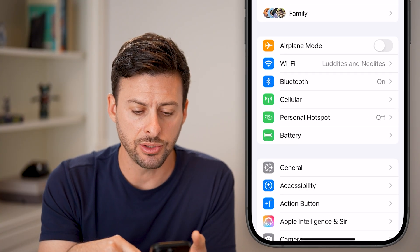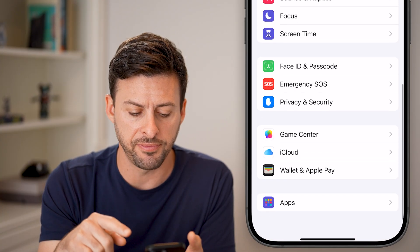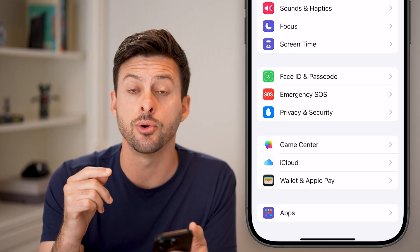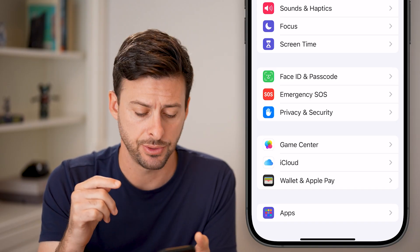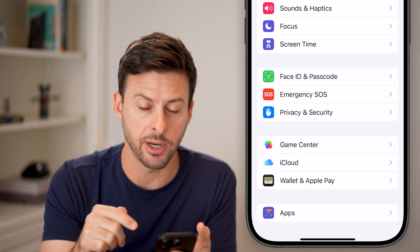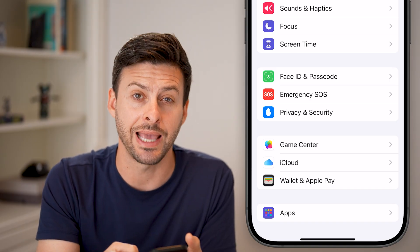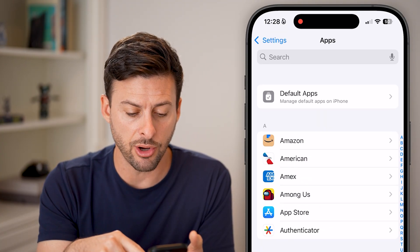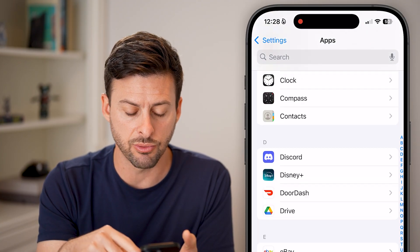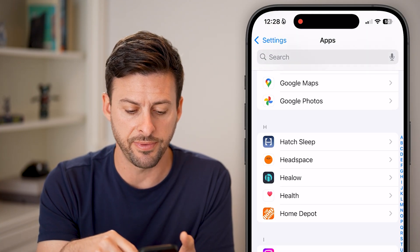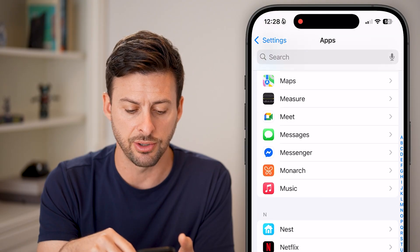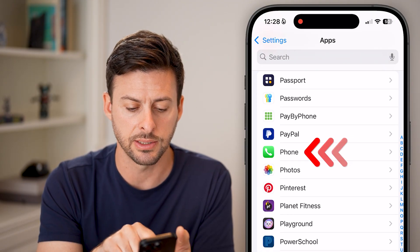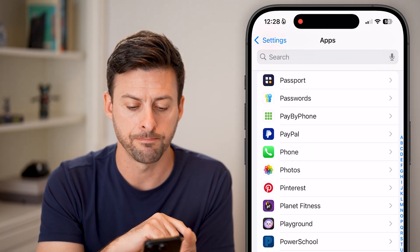From here, let's scroll down to the very bottom — we need to get to your phone settings. At the very bottom, tap on the Apps option. Once we're here, scroll down until we find the section for Phone. There it is — tap on that.